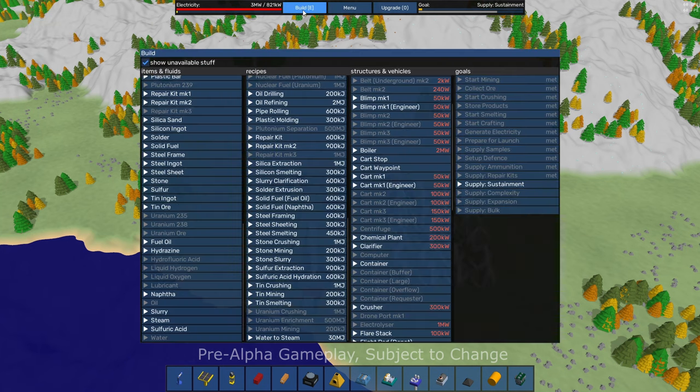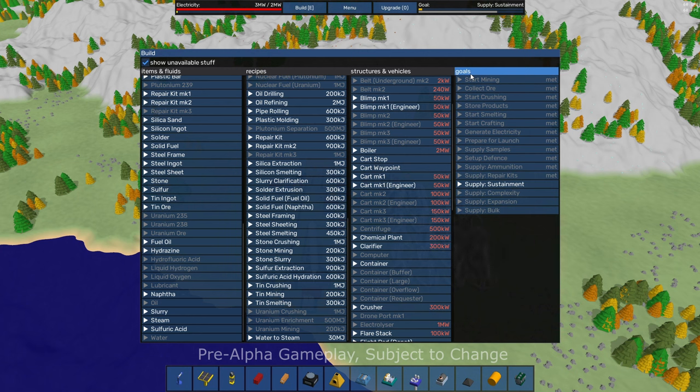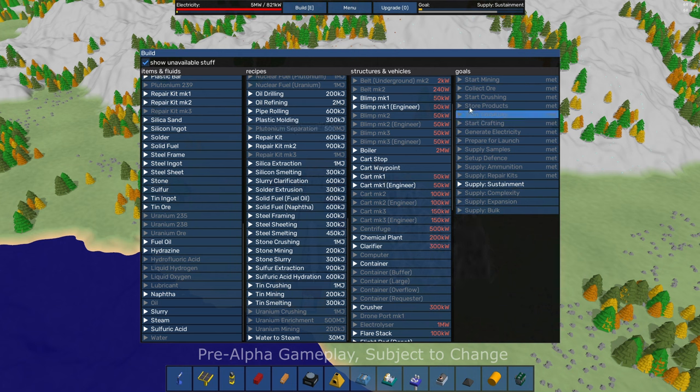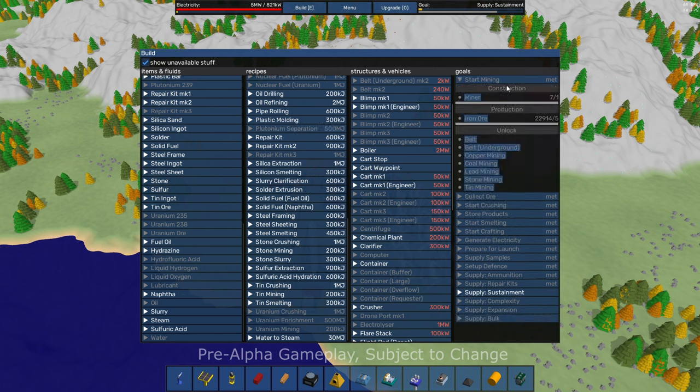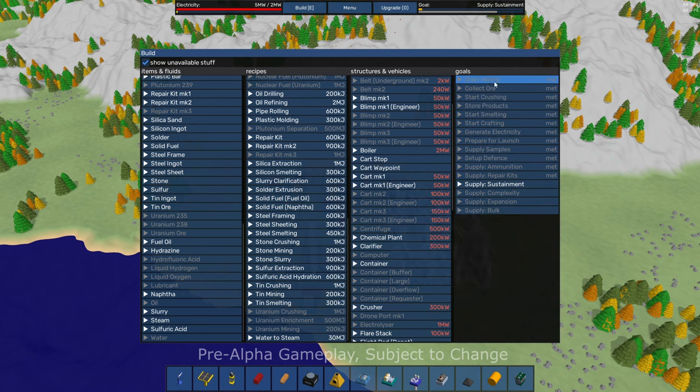Go back to that build screen over here on the, I guess, right side under goals, at least in the demo. And I imagine this is going to be part of the full game as well. I'm currently playing the demo here.